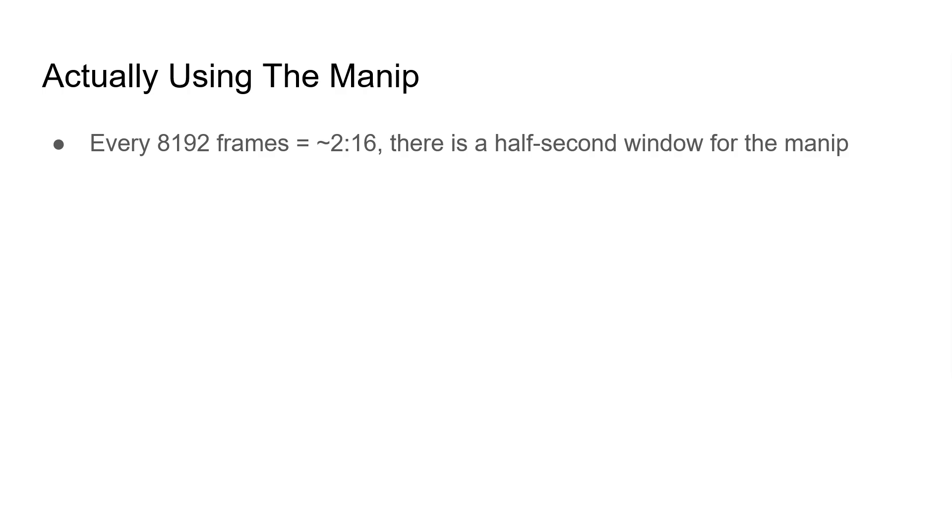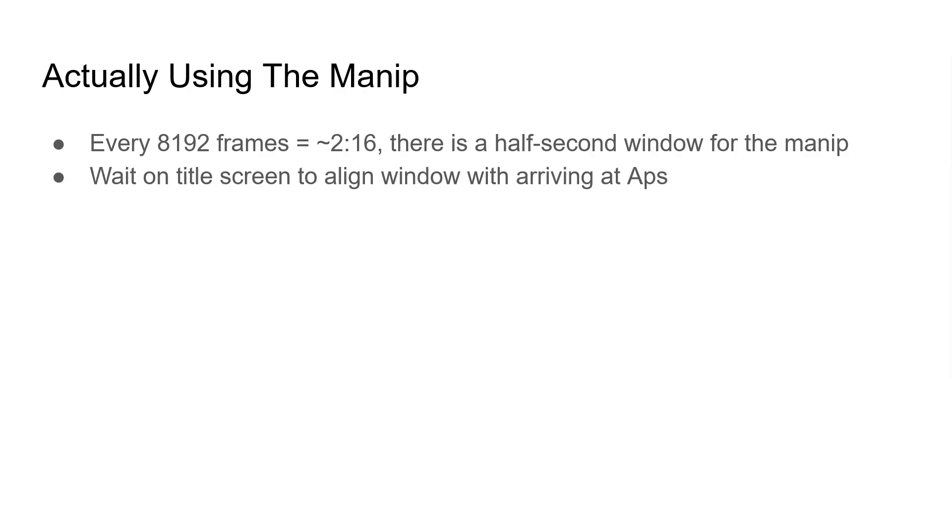Well, there would be two half-second windows, one for each of the two ranges that works. My thought is that you'd probably wait on the title screen in order to align this window with when you would arrive at apps normally.